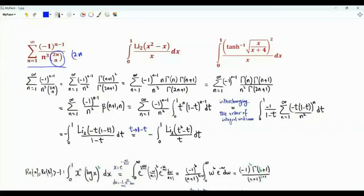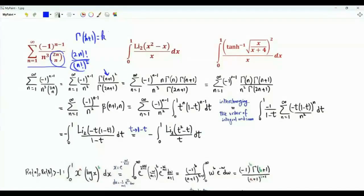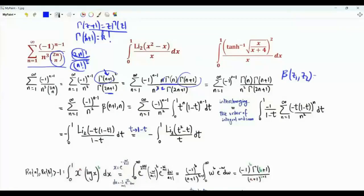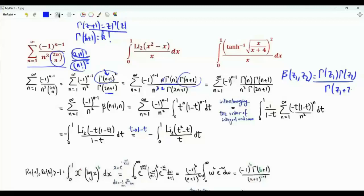This binomial coefficient equals (2n)! divided by (n!)². If k is a non-negative integer, then Γ(k+1) = k!. We write (n!)² as Γ(n+1)², and (2n)! as Γ(2n+1). Using the identity Γ(z+1) = z·Γ(z), Γ(n+1)² = n·Γ(n) times n·Γ(n). This allows us to reduce the power in the expression. We use the beta function β(z₁, z₂) = Γ(z₁)Γ(z₂)/Γ(z₁+z₂).